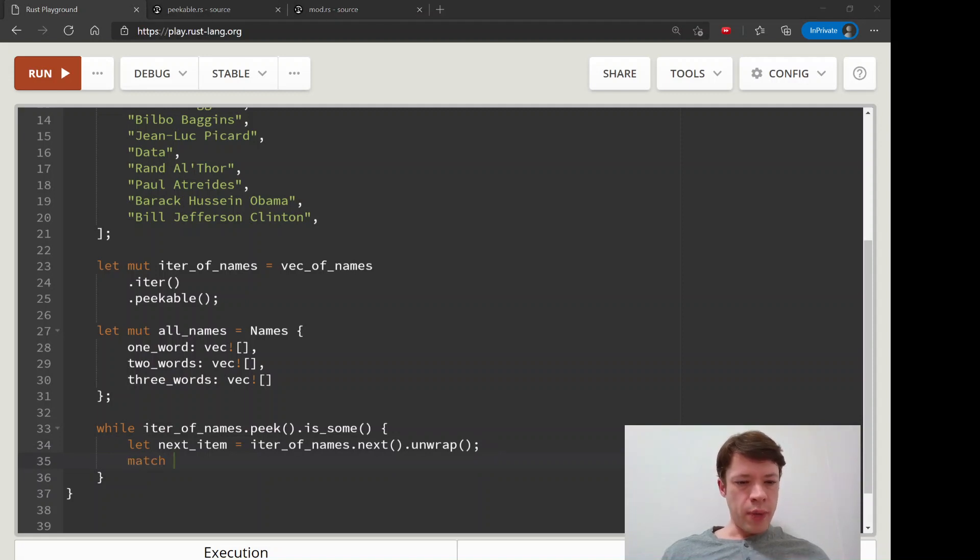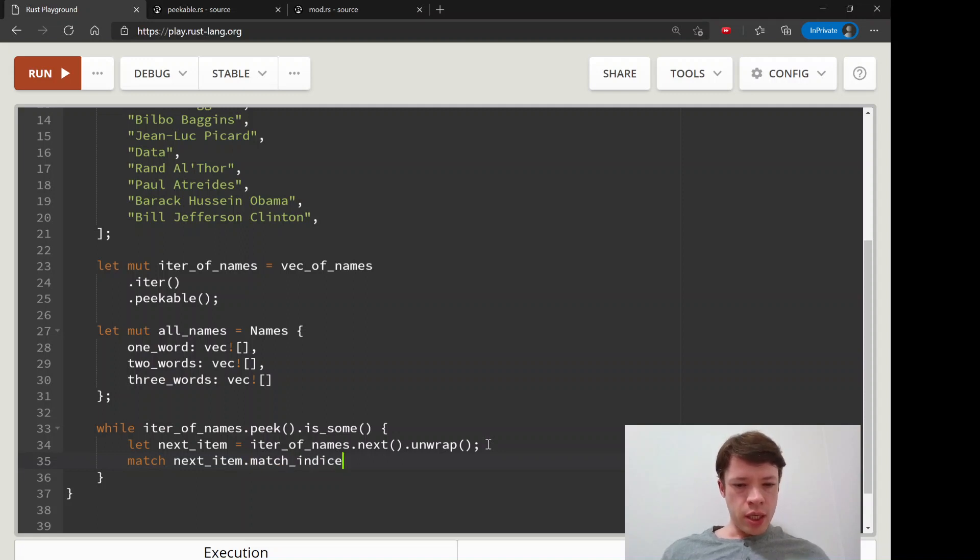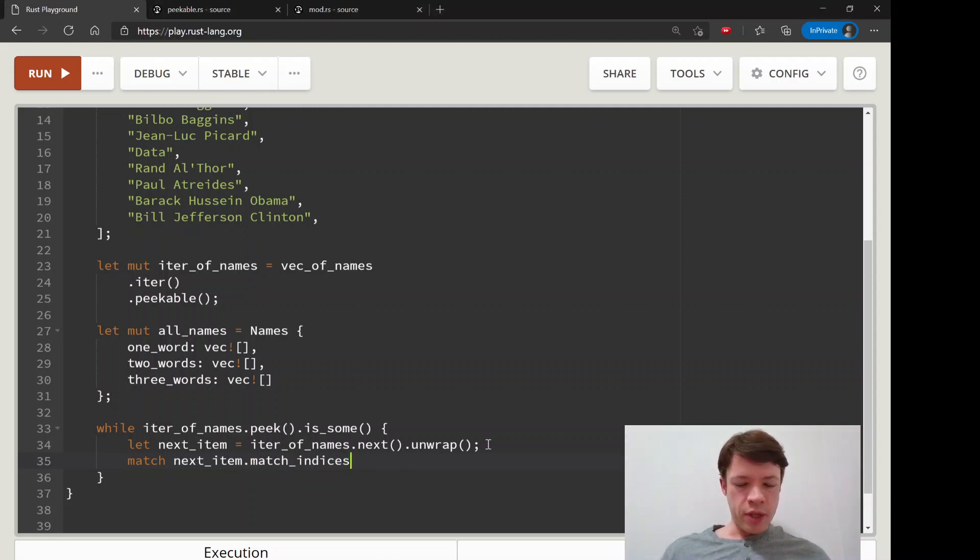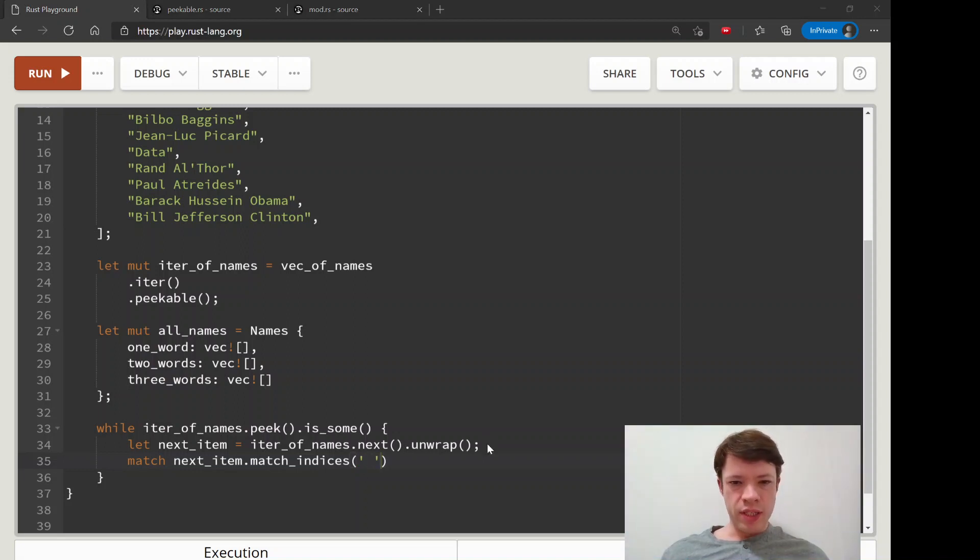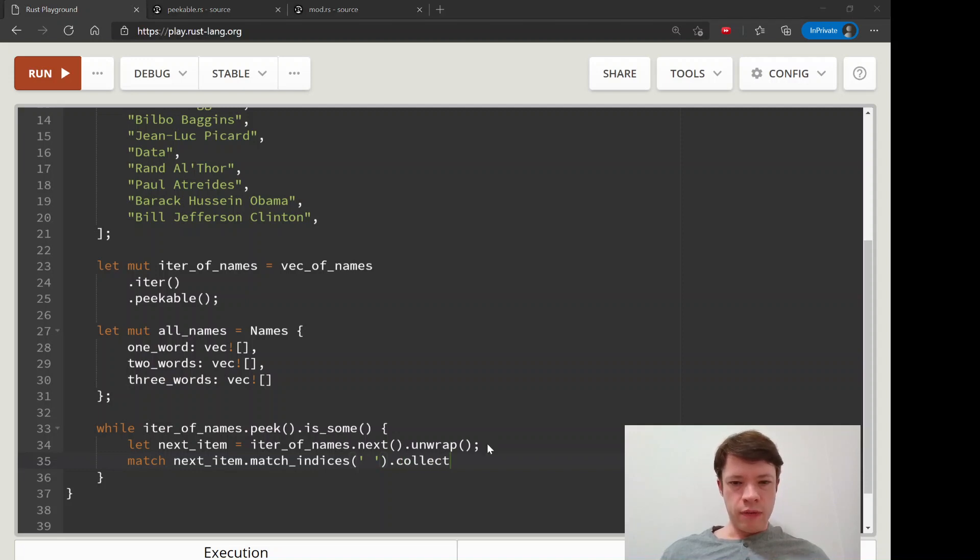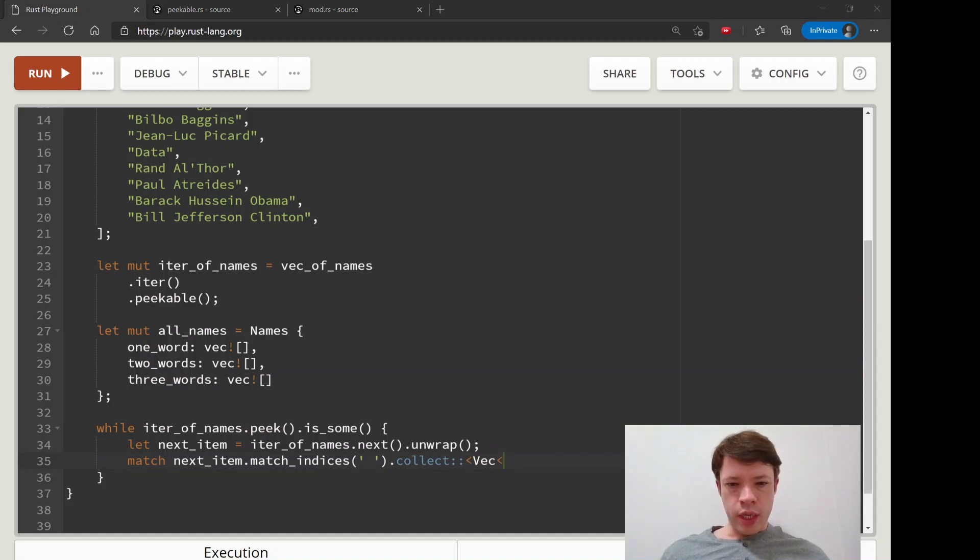Then what we're going to do is we're going to match it. We will say next_item.match_indices and you might remember this, we learned it about two videos ago. This will give us the index of all the names.